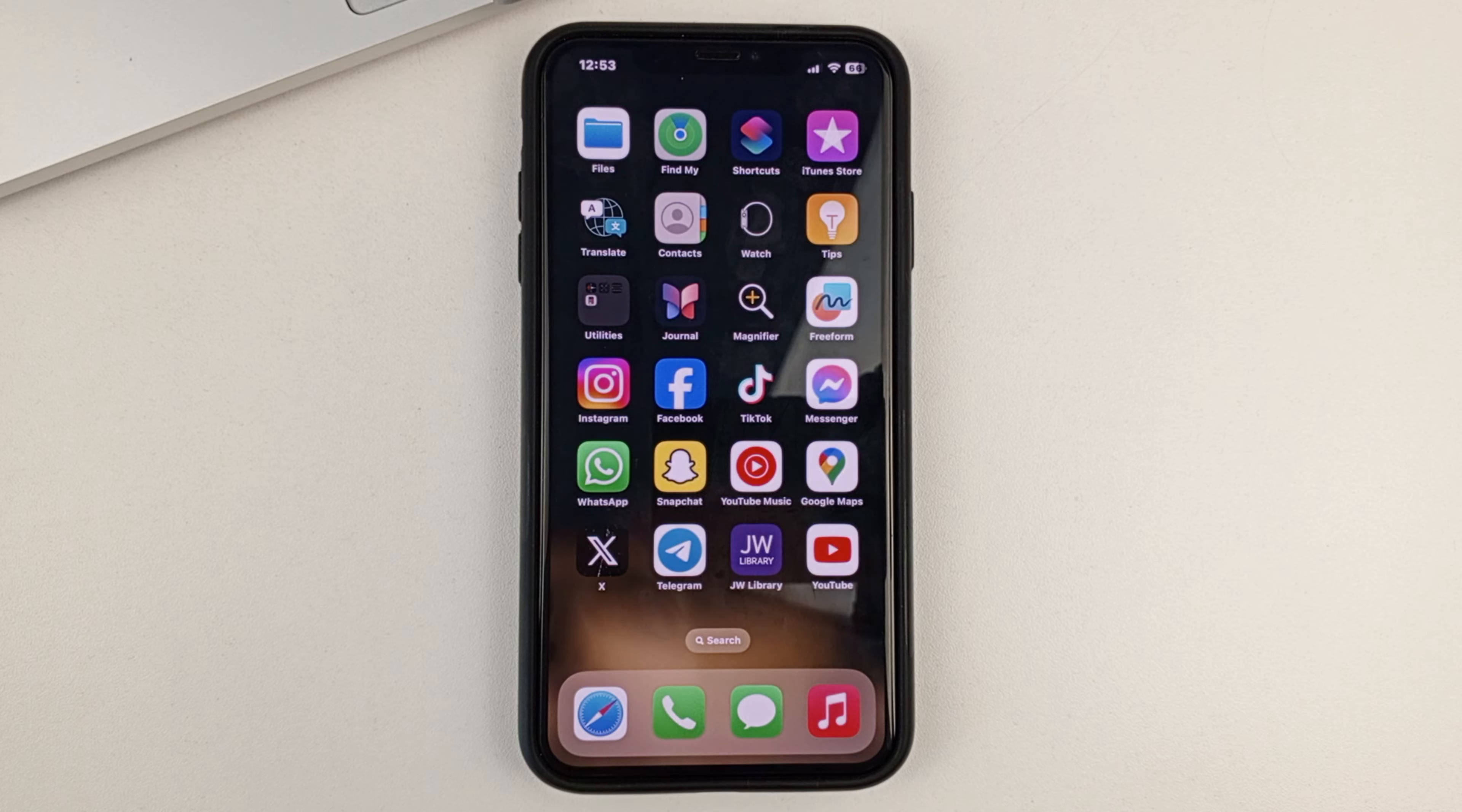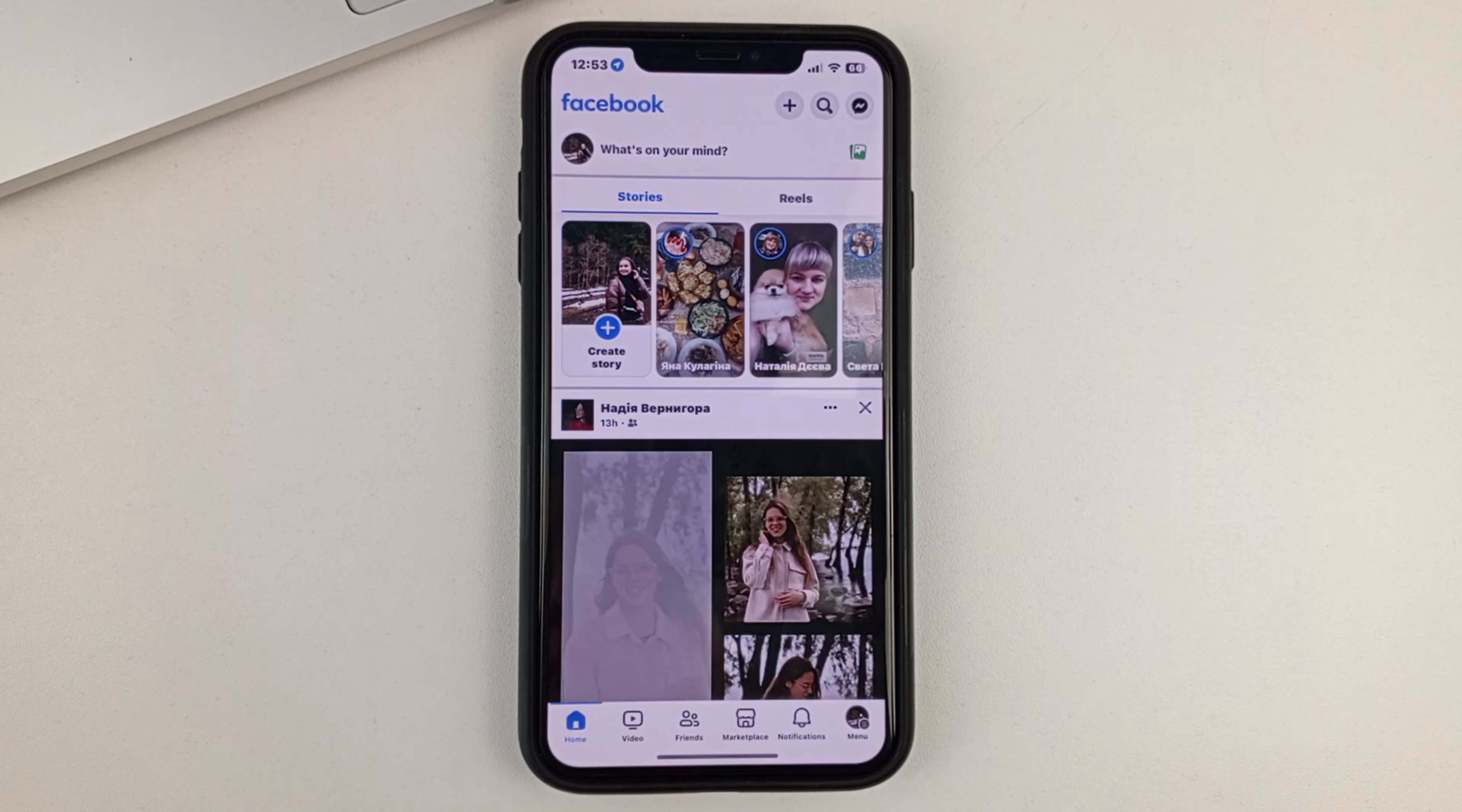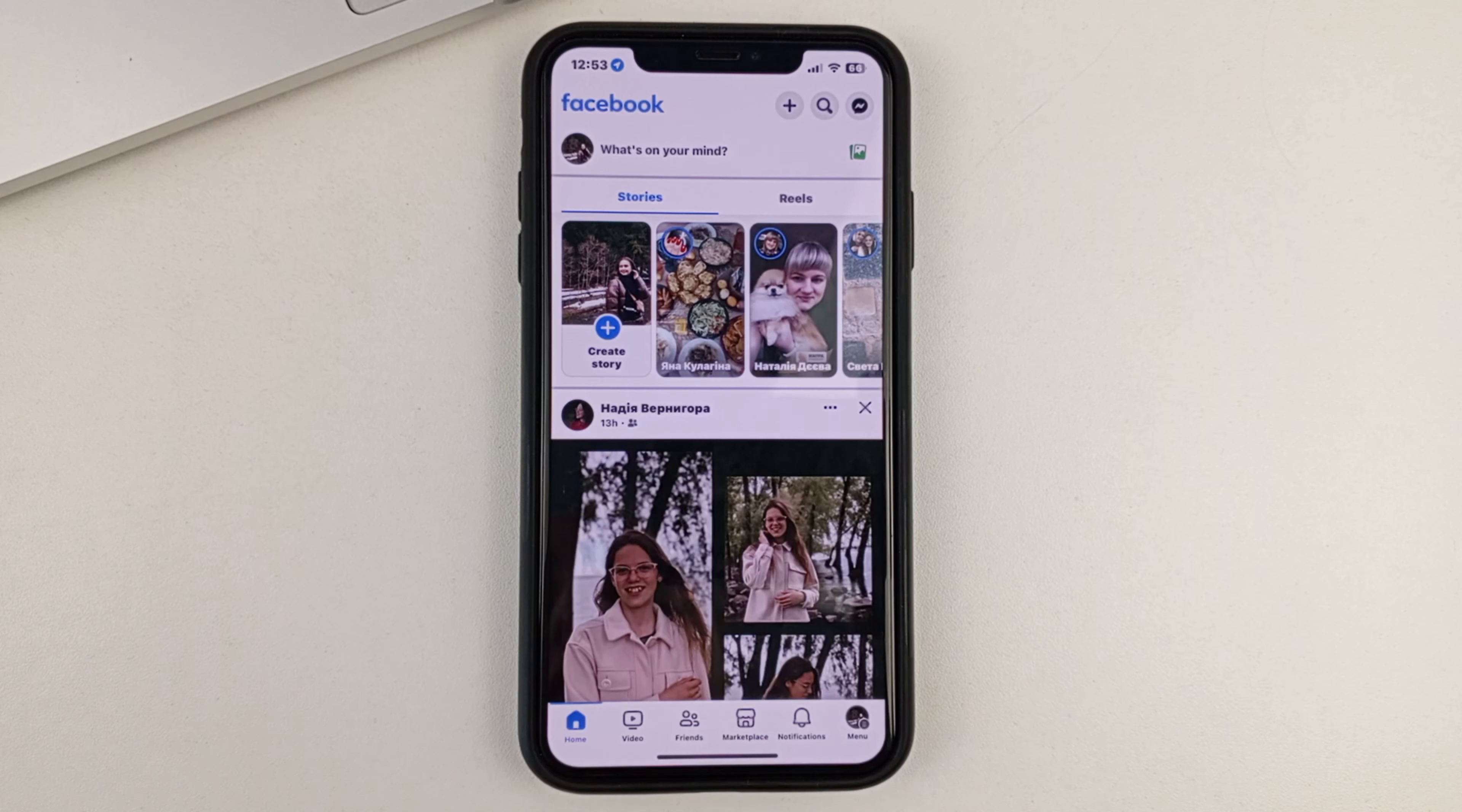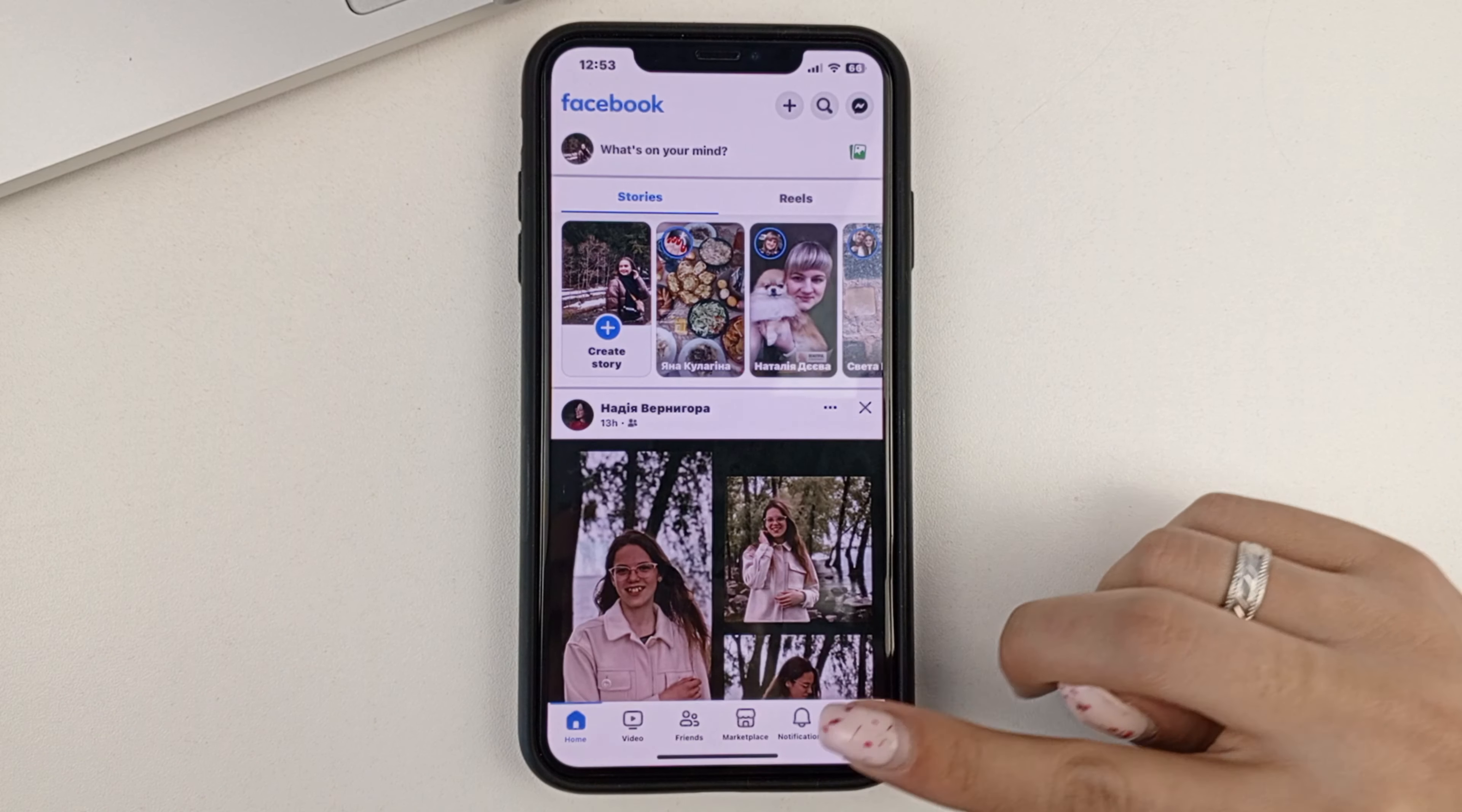So, first of all, open up the Facebook app. Next, you'll need to go to the menu section at the bottom.